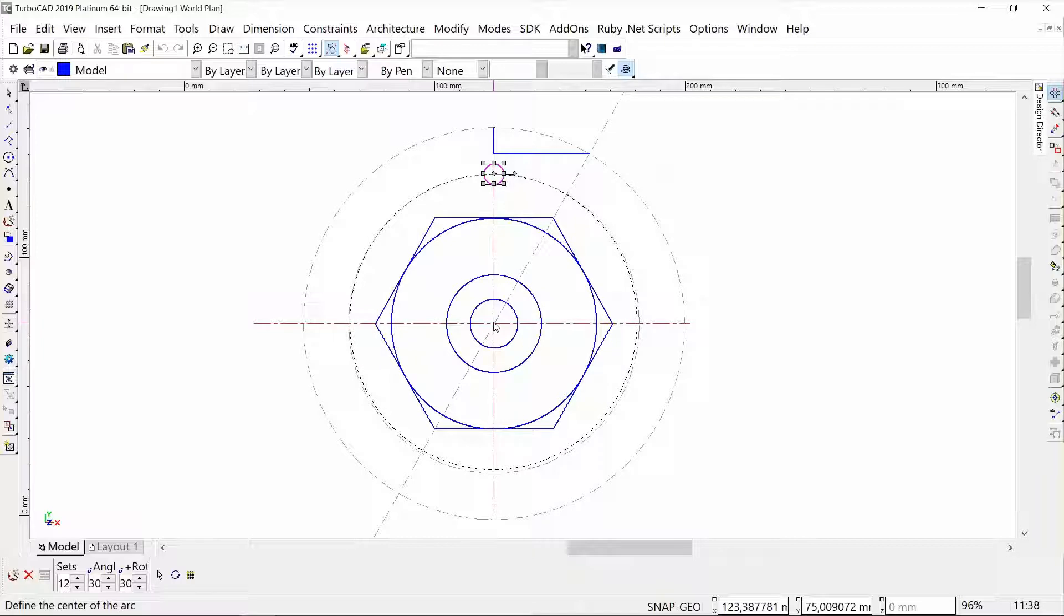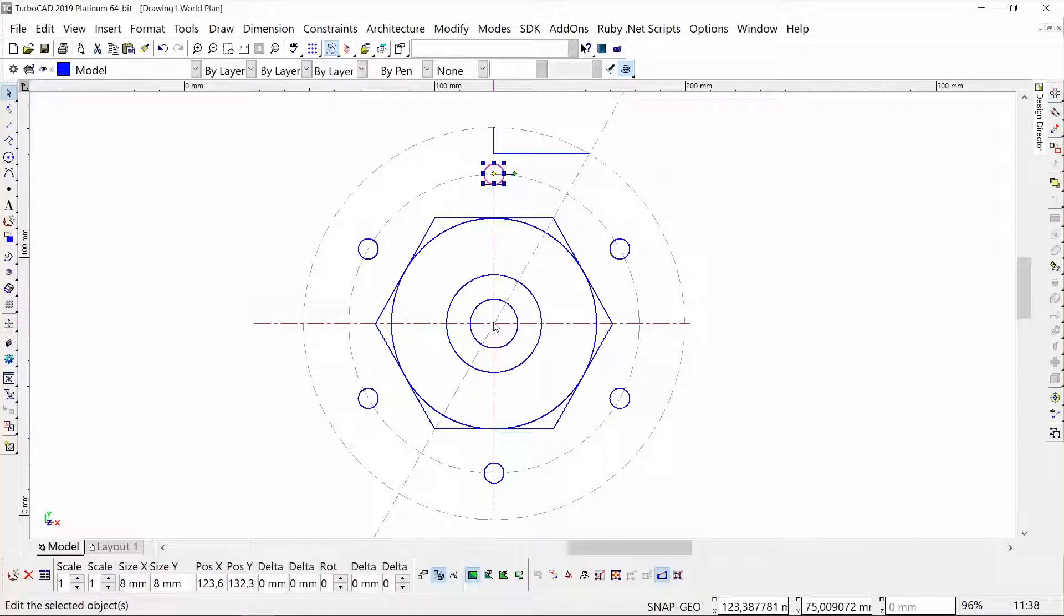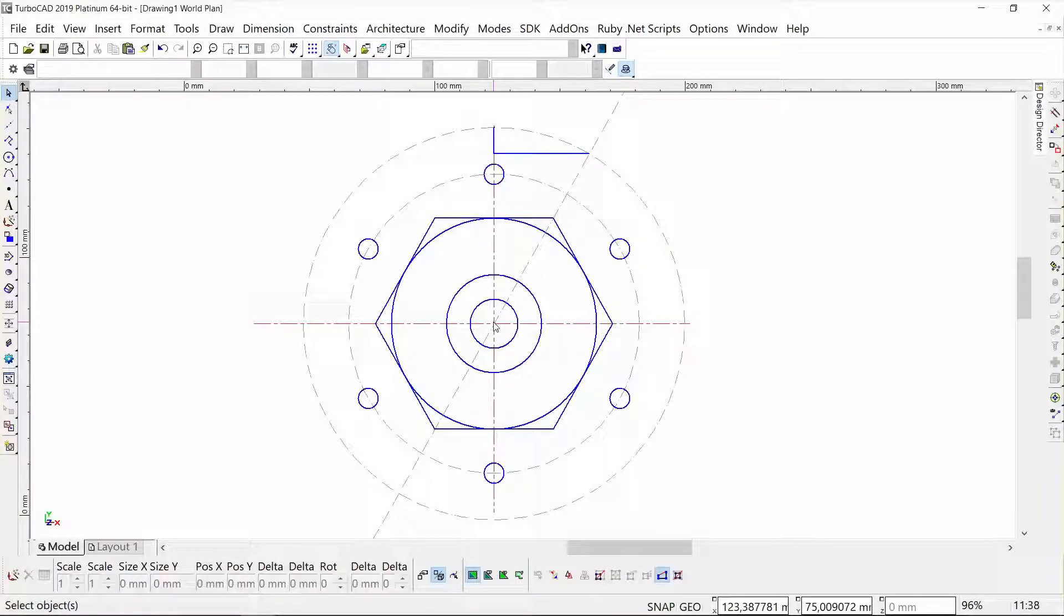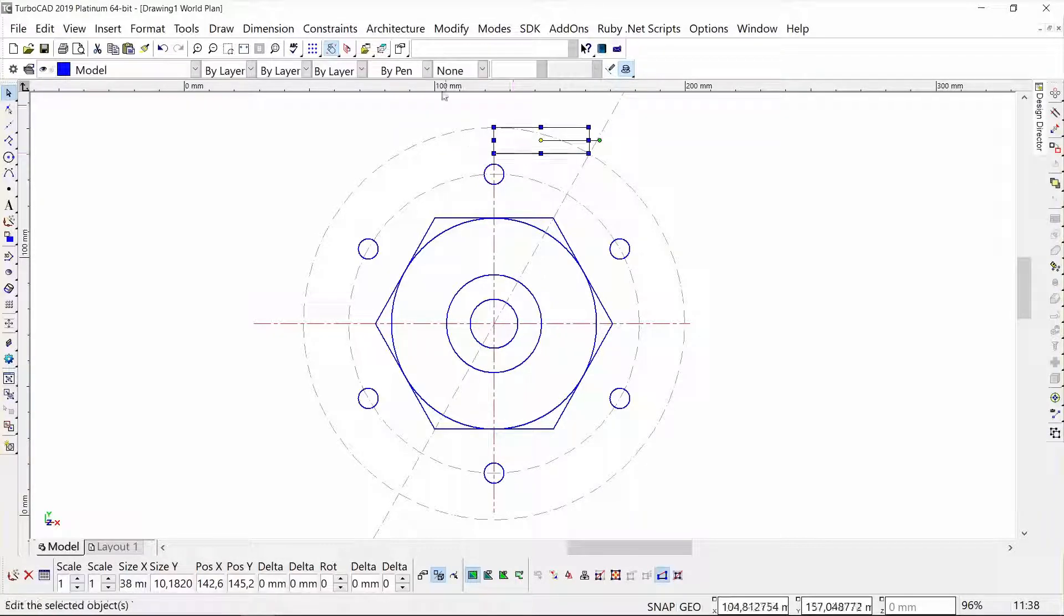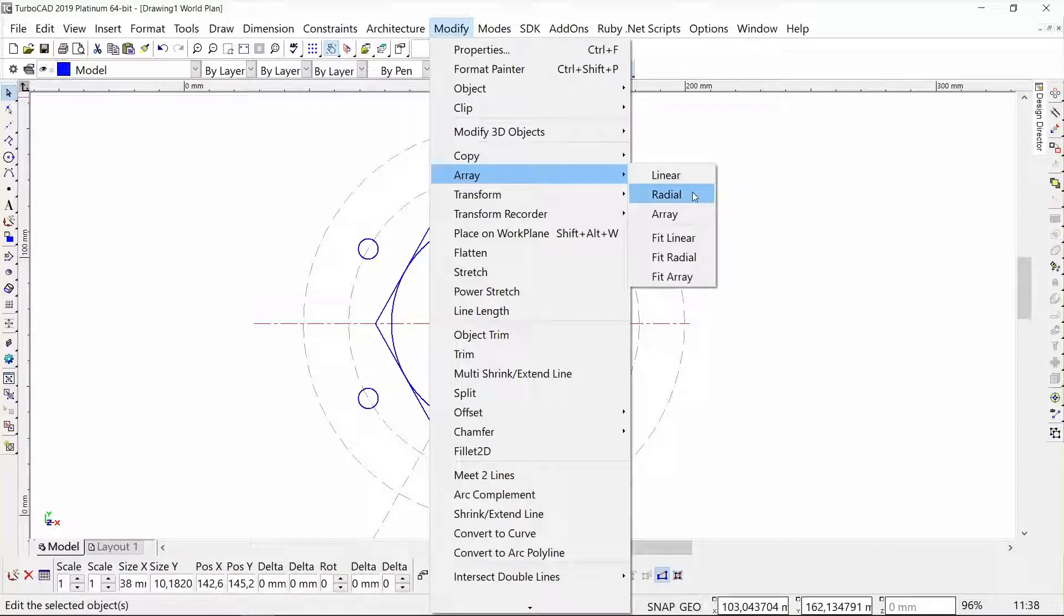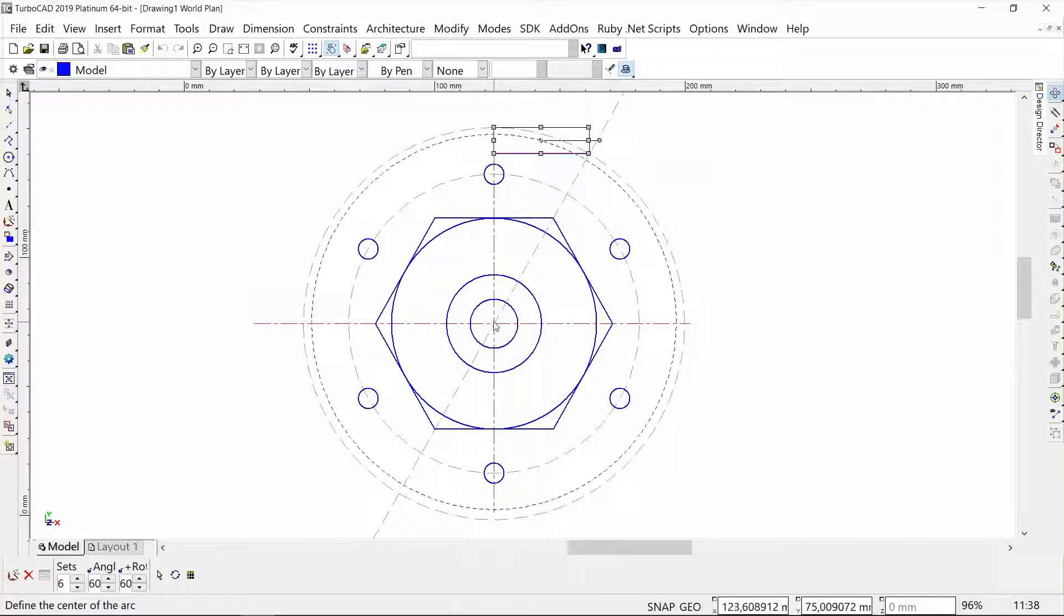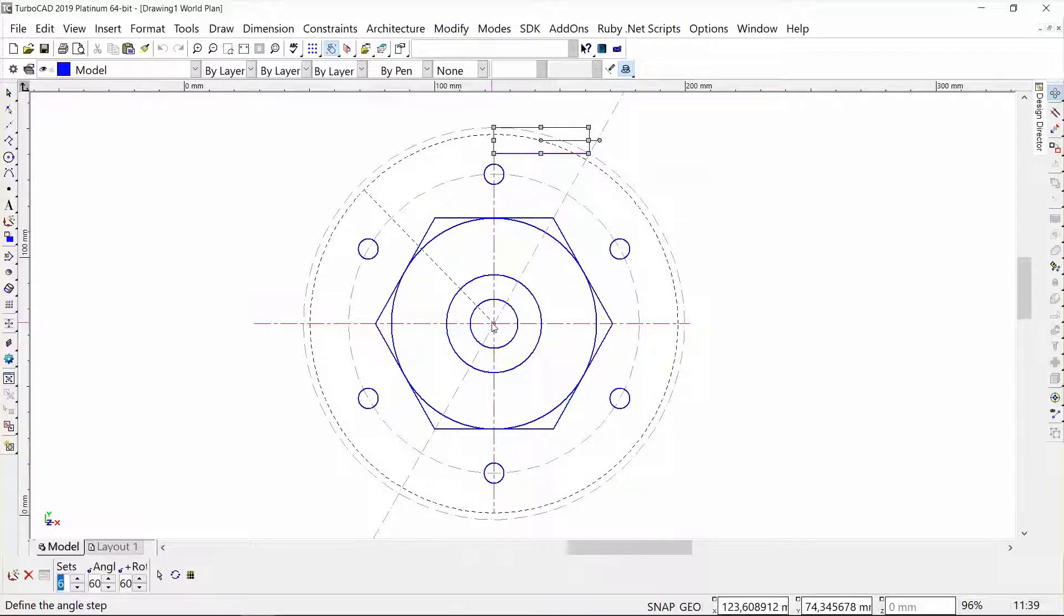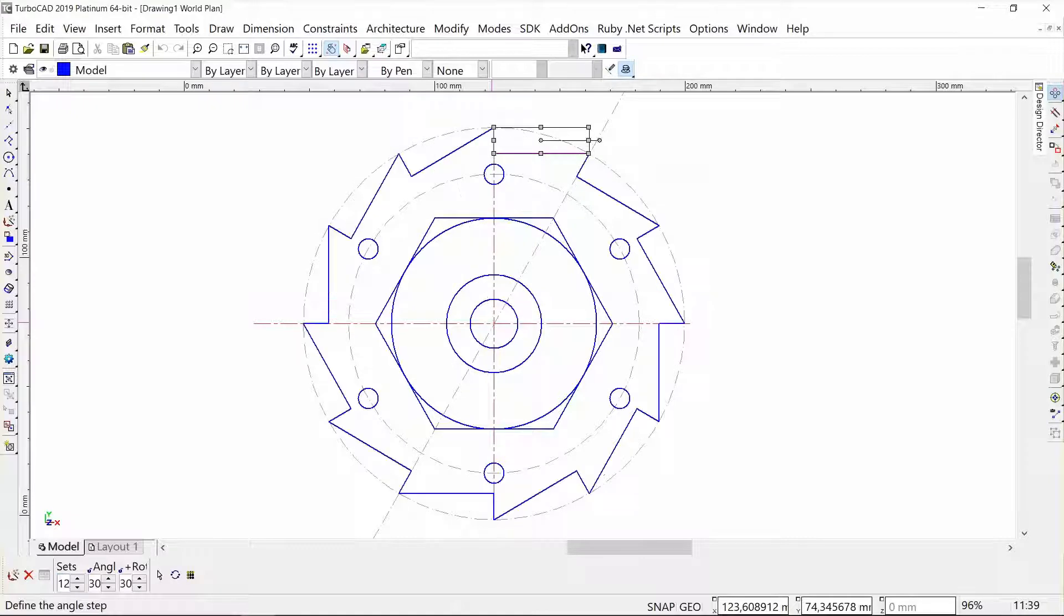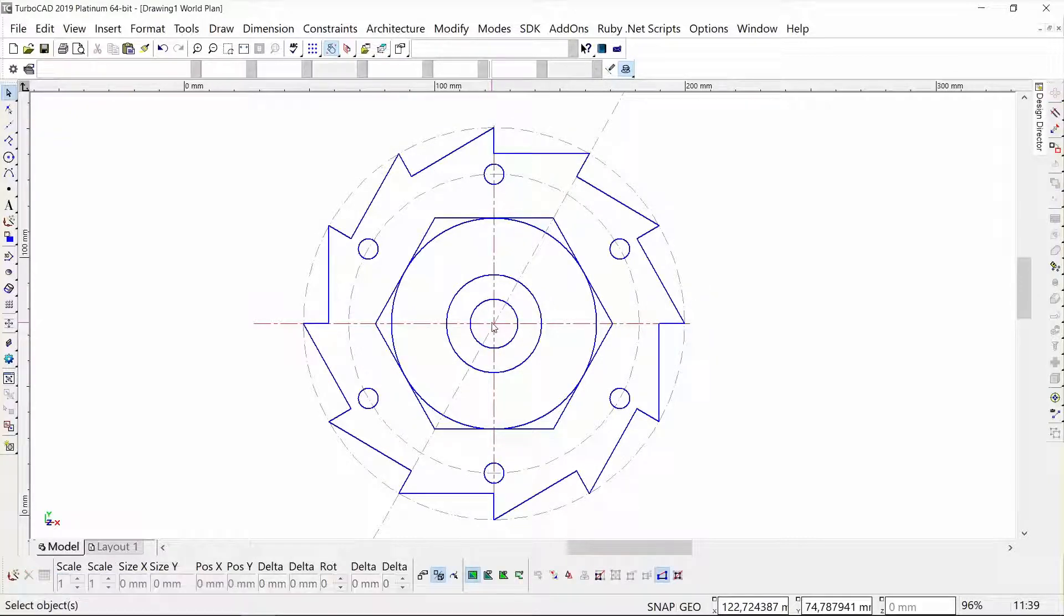Now I will select my polyline and do the same thing—radial around the intersection there—and give it 12 sets. Look at that!